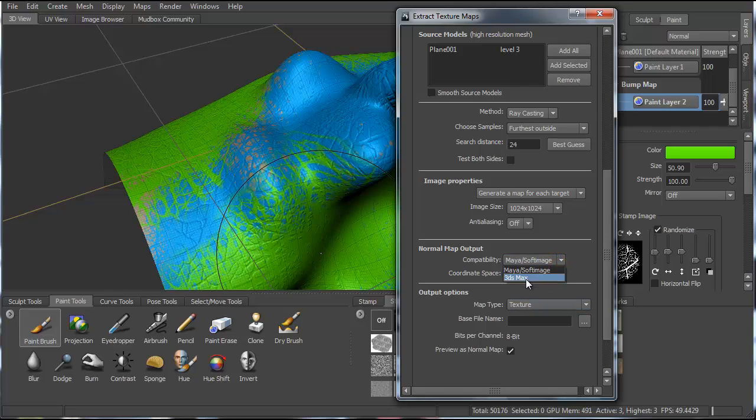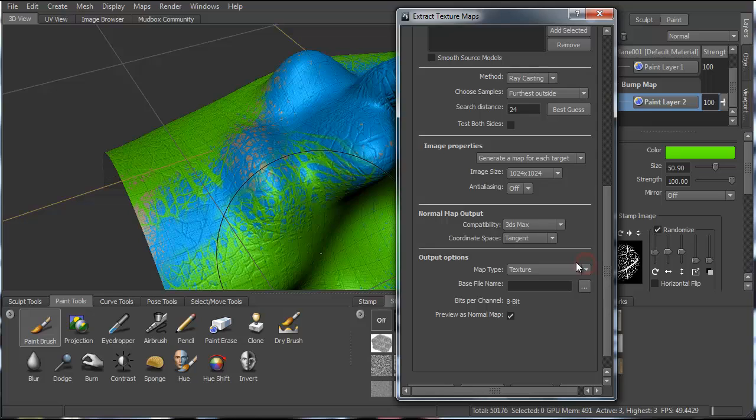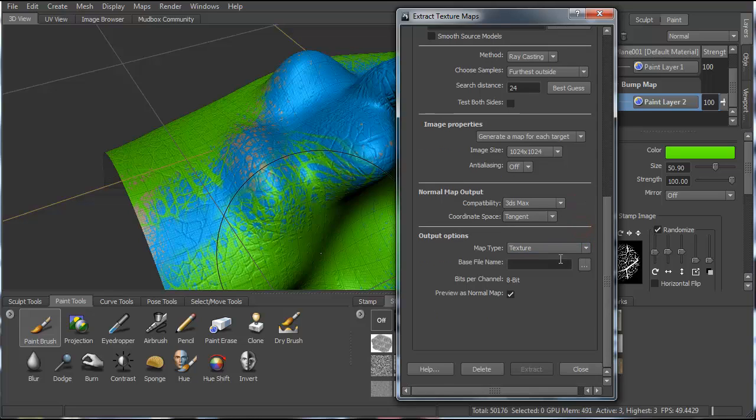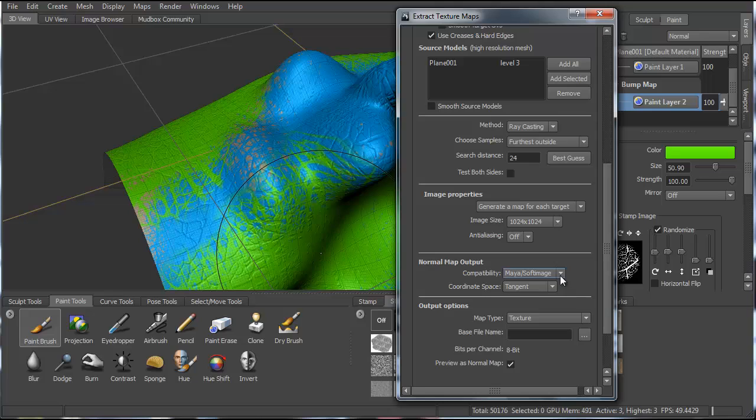For compatibility, you can say 3DS Max. That's also very important. Max works differently than Maya, so you want to make sure that's selected. And then we're doing a texture map, so that also has to be selected.